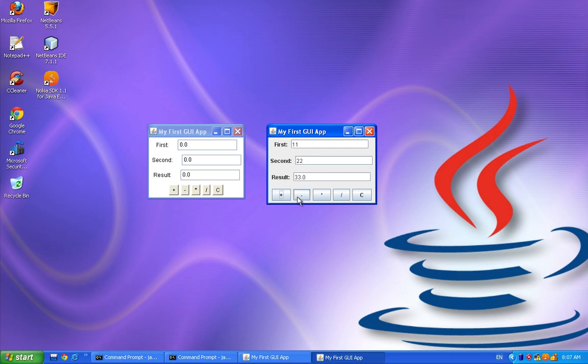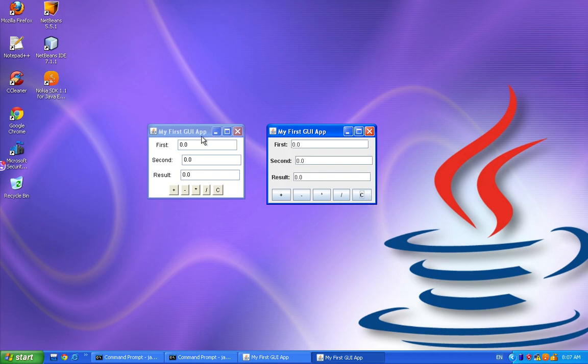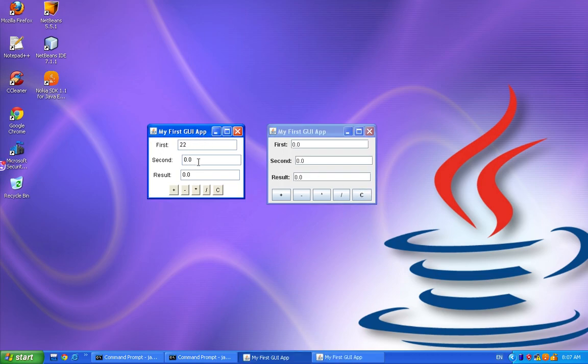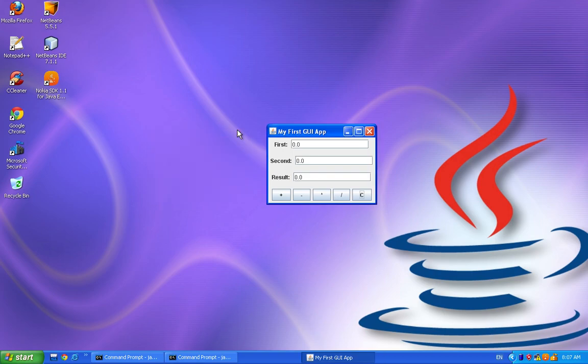Let's click on plus, minus, times, divide, clear, and plus, minus, times, divide, clear. So if we close this, close this.